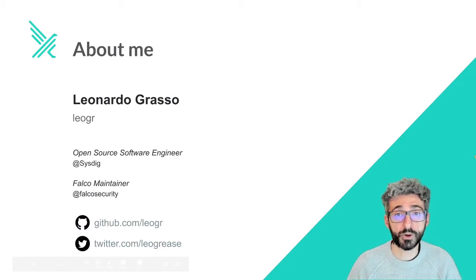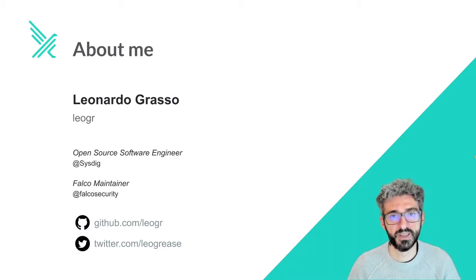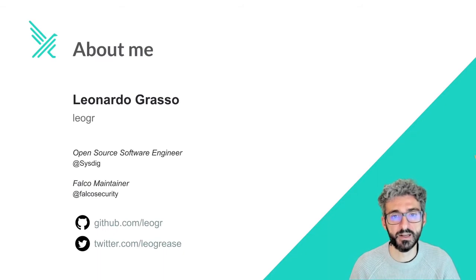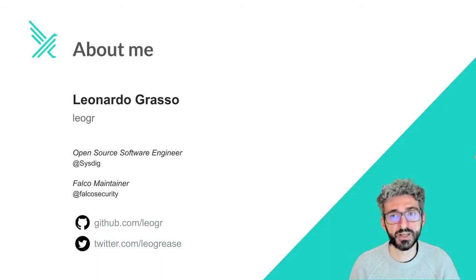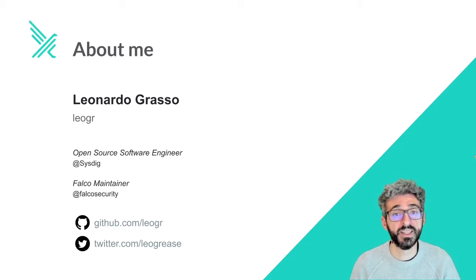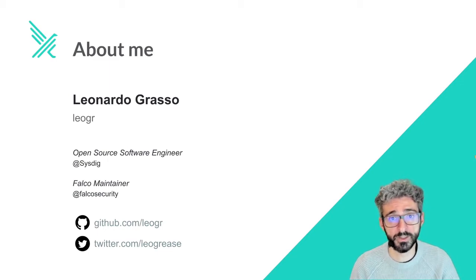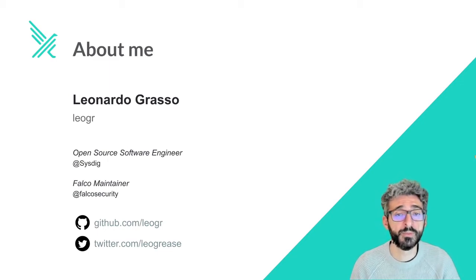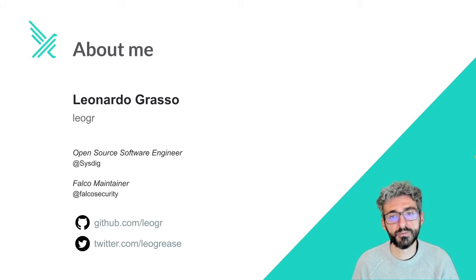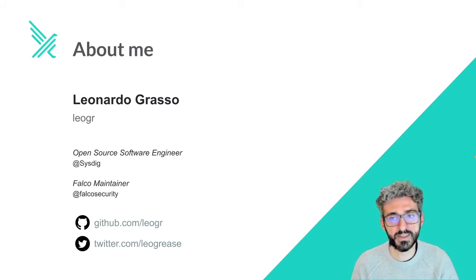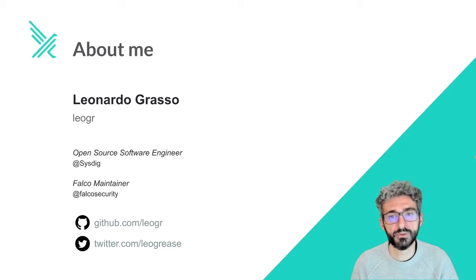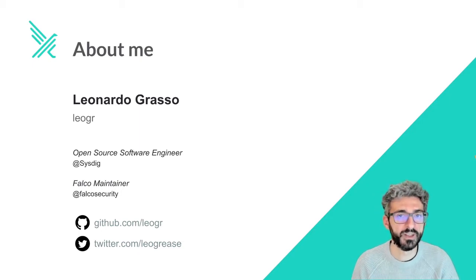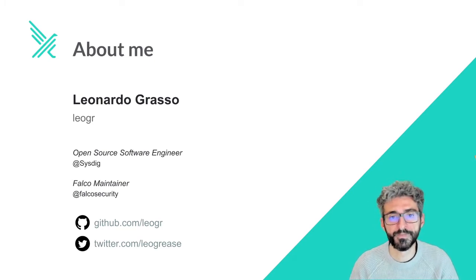Before we start with the presentation, let me introduce myself. My name is Leonardo Grasso and I am an open source software engineer at Sysdig and a Falco maintainer. My daily job is to code Falco, improve and evolve it, and work with the community. I am also the creator of the Prometheus Matrix exporter for Falco output events and I love to contribute to other Falco related projects too.